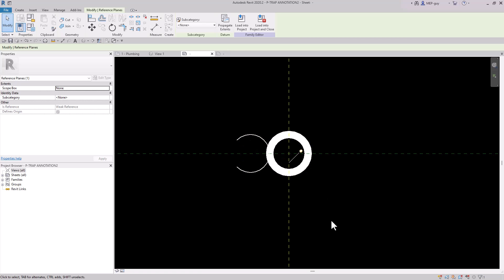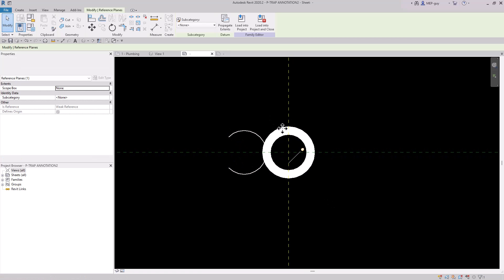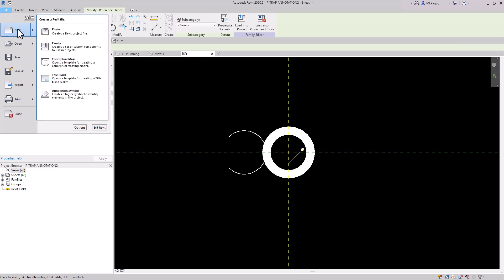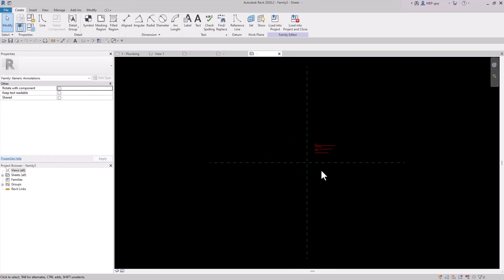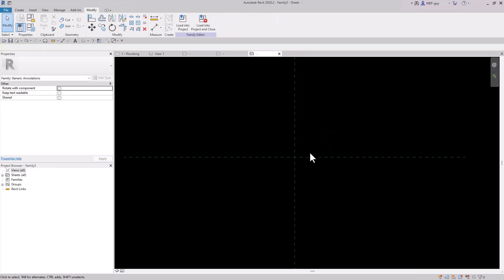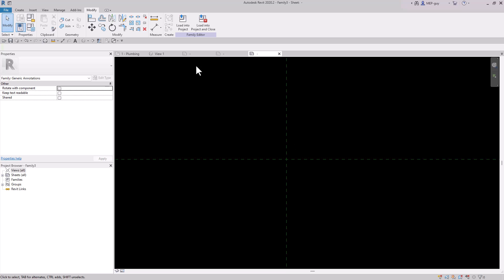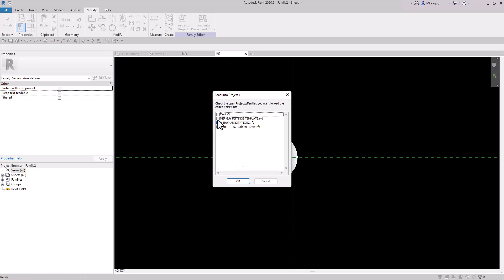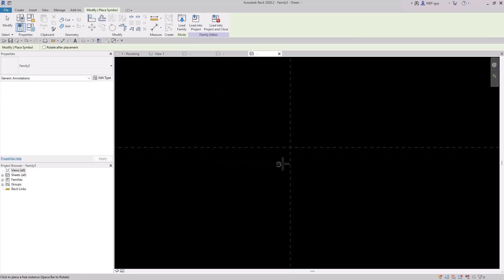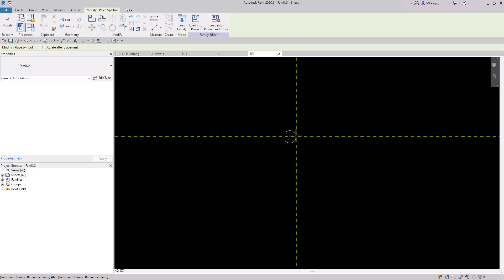We have our annotation symbol, and the reason I'm layering these is so they show up correctly when masked — that's just the way masking works in Revit. We're going to create one more annotation symbol. Go to File, New, Family, Annotations, Generic Annotation. Delete the text box and load the other annotation symbol into this one. Load it into Family 3 and place it right there.